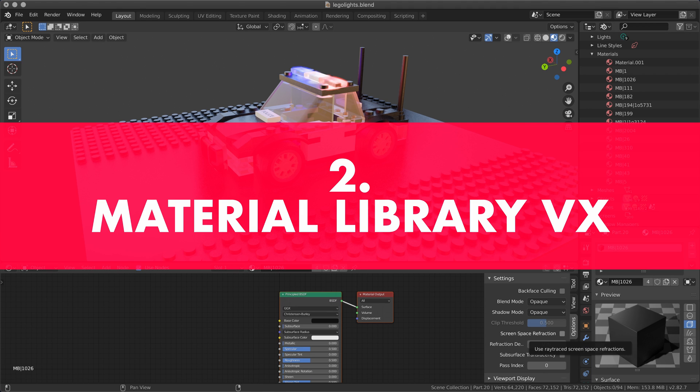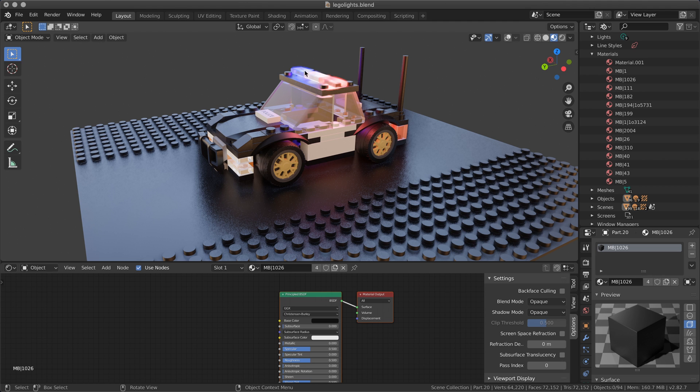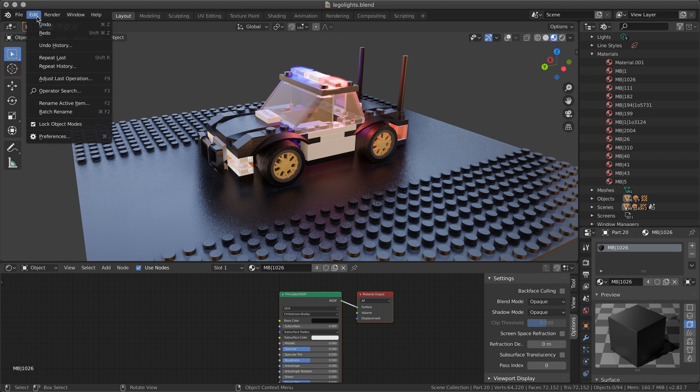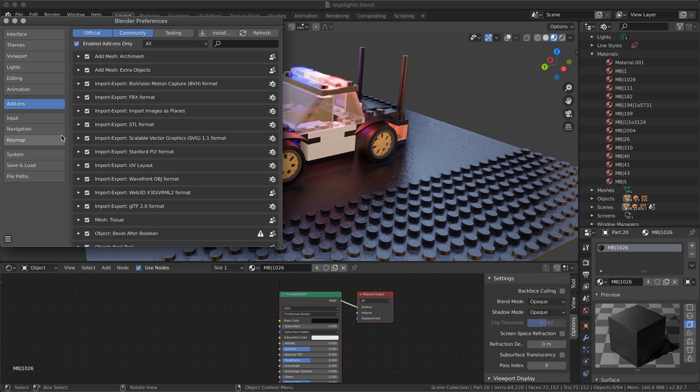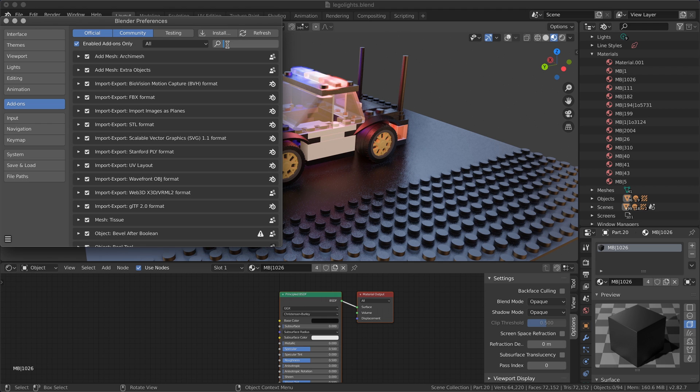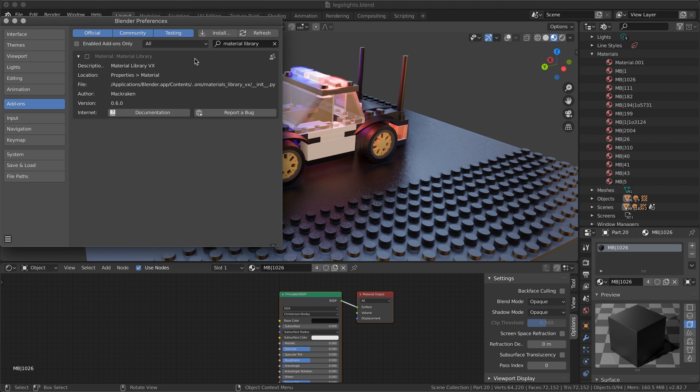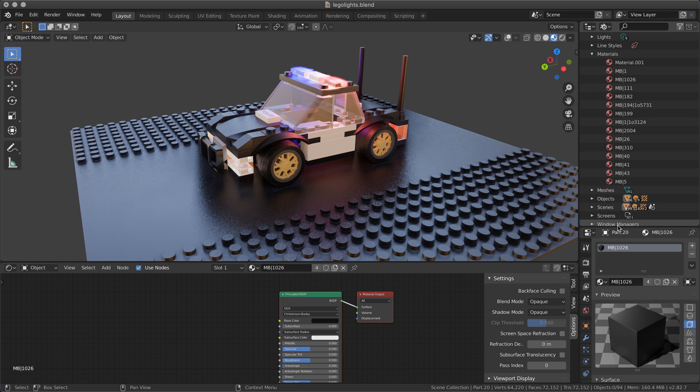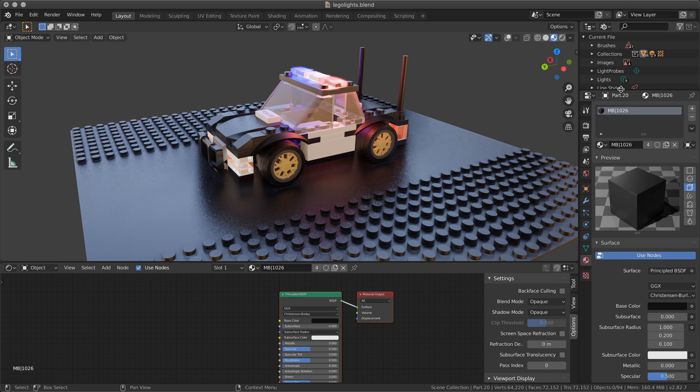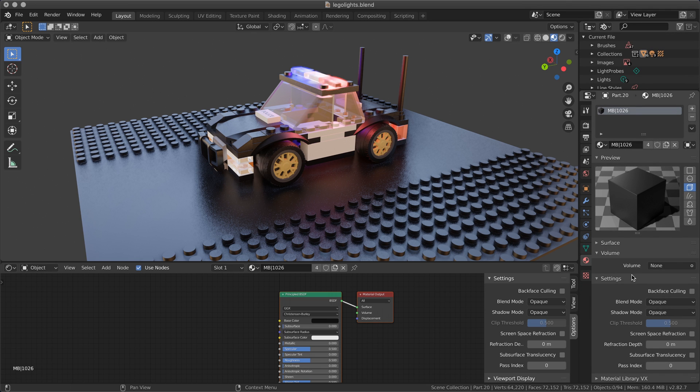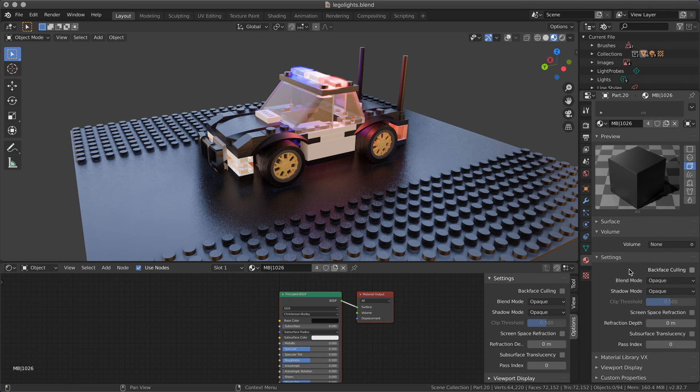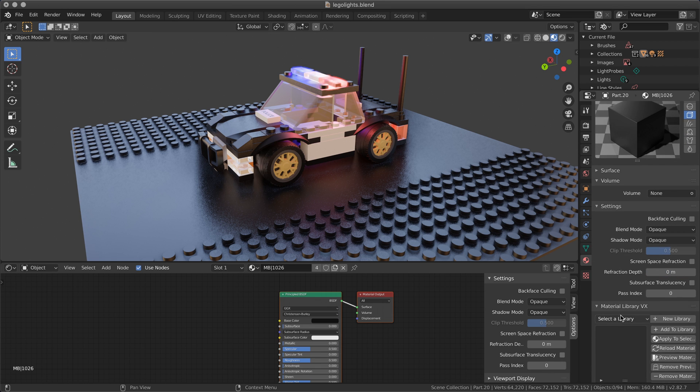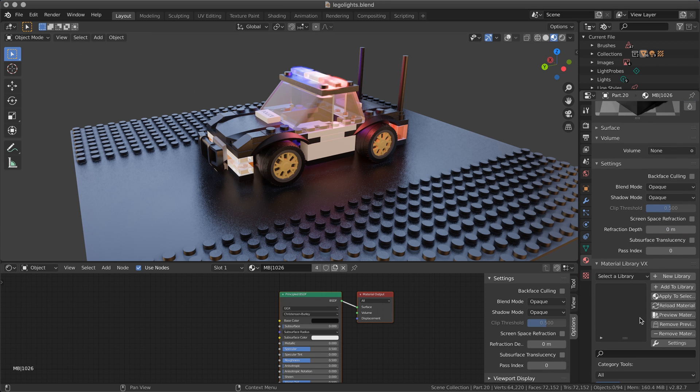Number two: using Material Library VX. Included with Blender 2.82 that I'm using right now, there's a nice add-on called Material Library VX, so I suggest to enable this add-on.